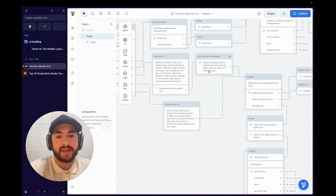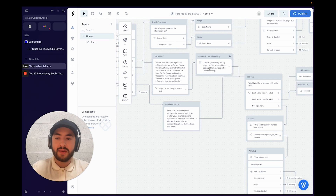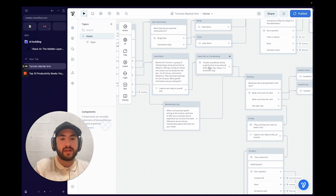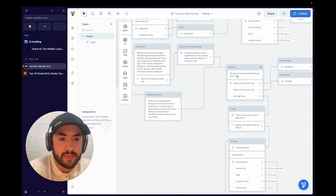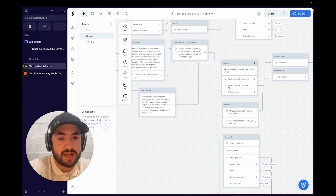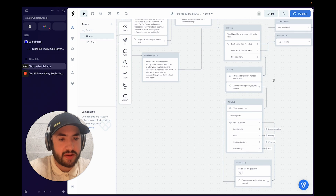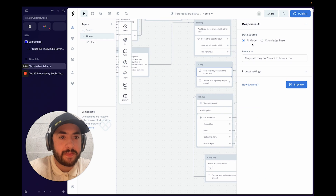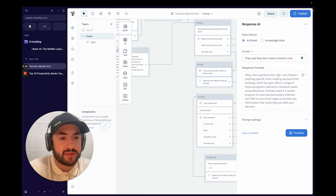The question is answered but in a way that directs them to book a trial class, because ultimately we want to capture a lead. It then goes to another card asking "Would you like to proceed with a trial class?" — they can book for an adult, for a kid, or say not right now. If they say not right now, the AI generates a response.